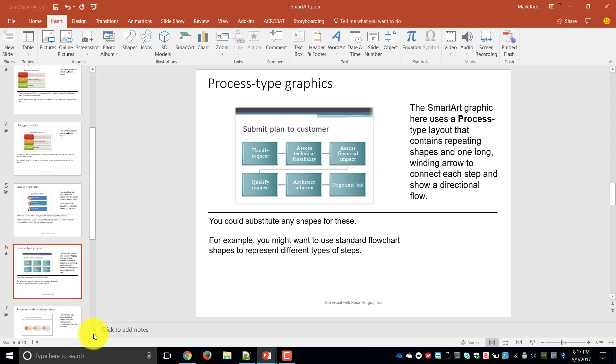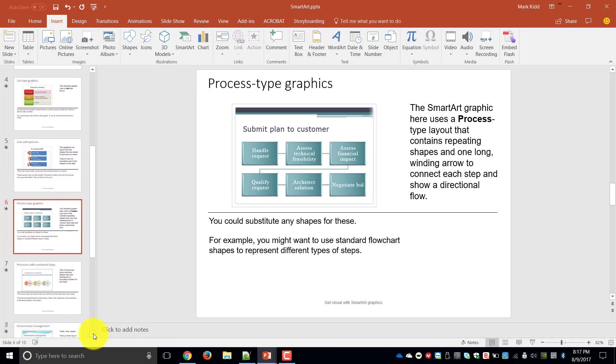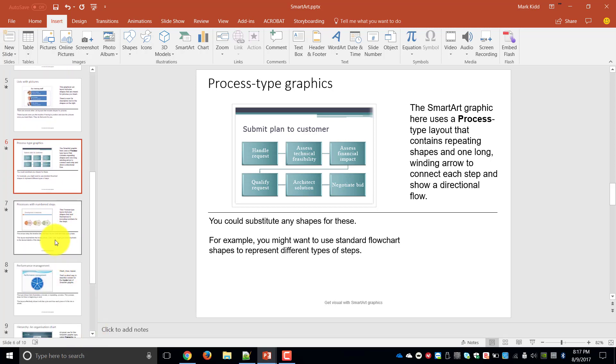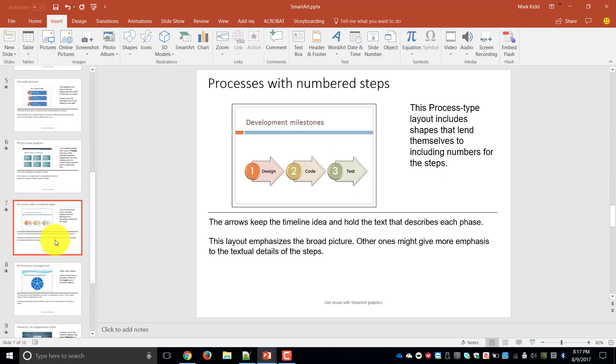The next part of our SmartArt is the processes with numbered steps. So in this case you would have specific numbers that you would need to start at, so almost like a numbered list compared to a bulleted list.